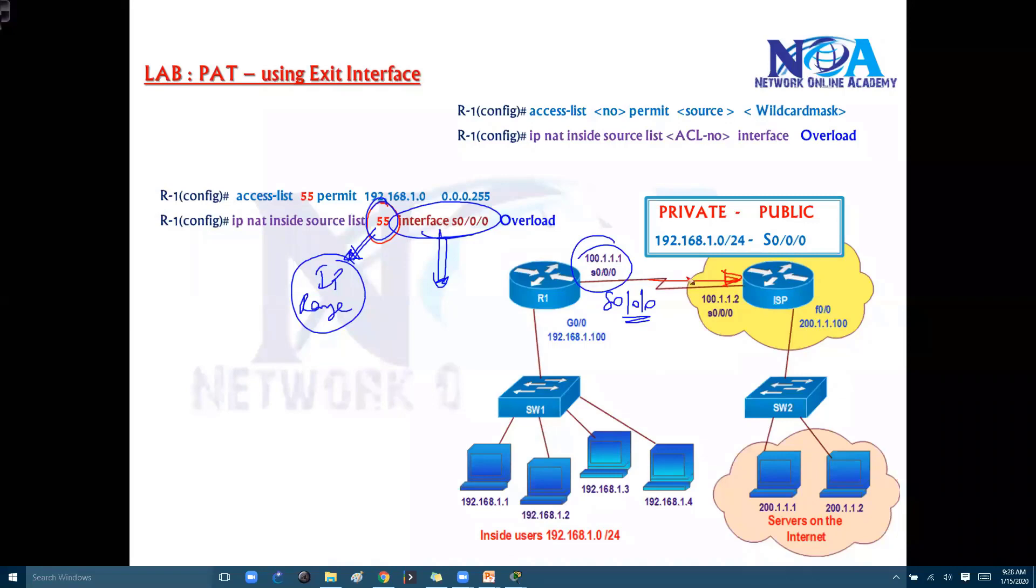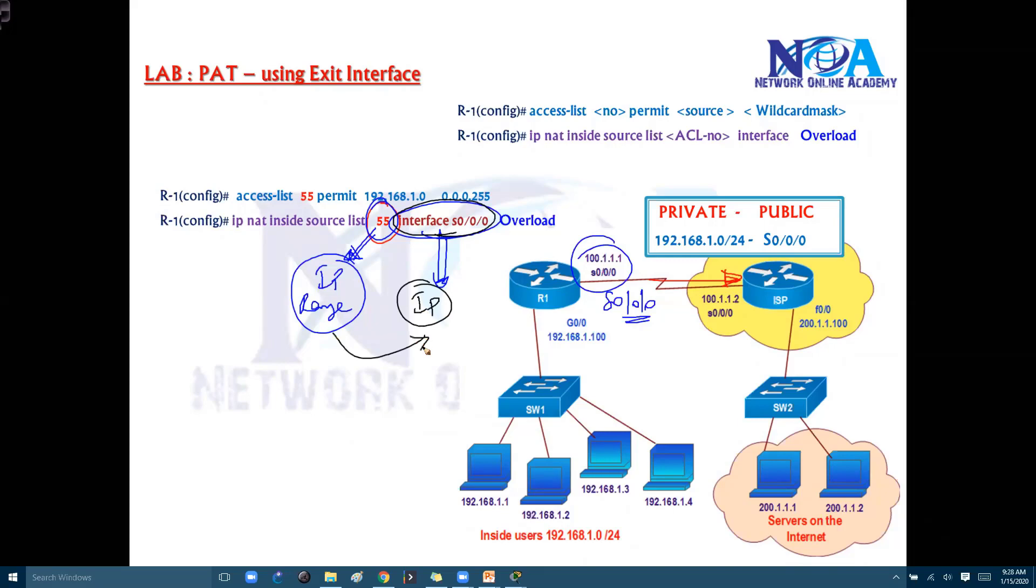So which means I'm saying interface s0/0/0, means whatever the IP present on that particular interface, it should translate this one. Which means in my example it will be translating to 5.1.1.1. And overload, overload means we are saying do the PAT, port address translation we want to do.